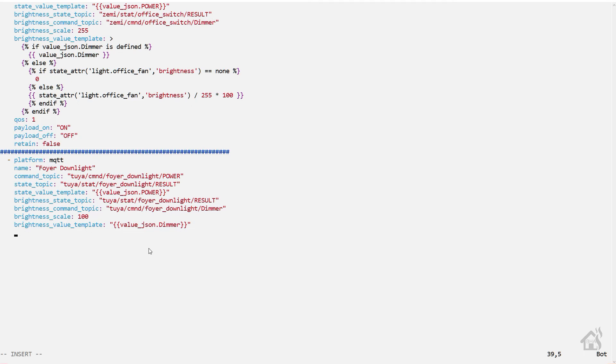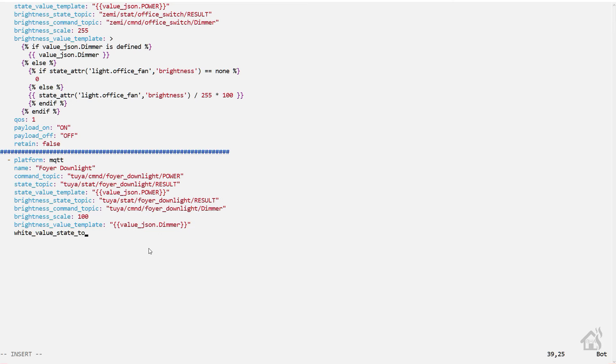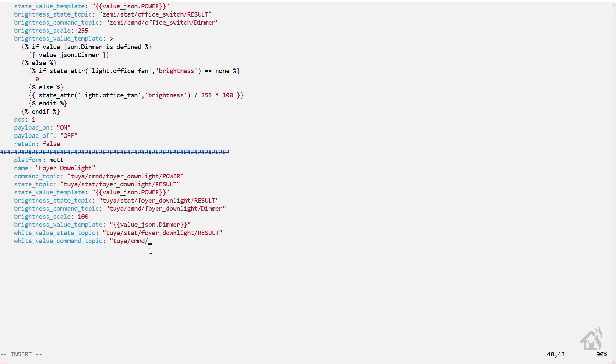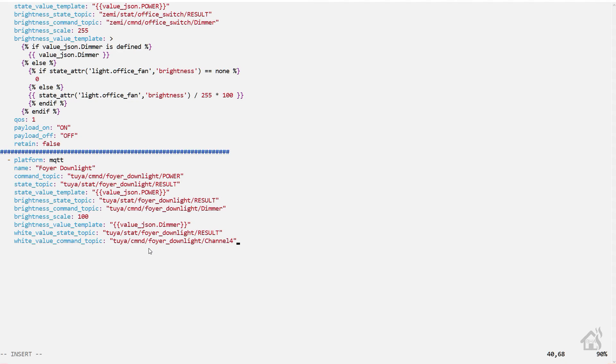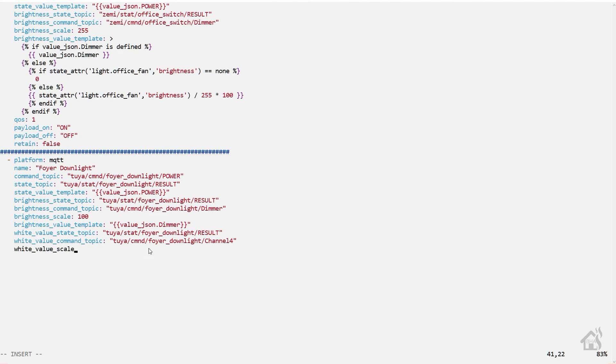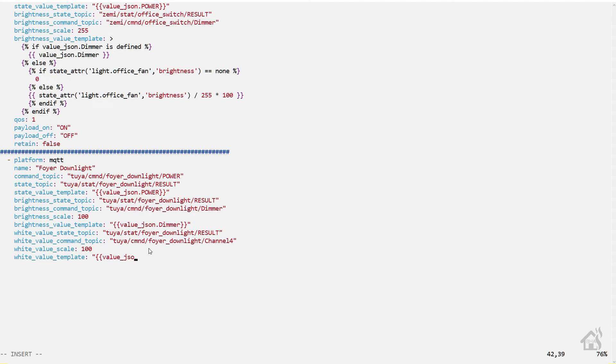White value state topic - again this should be pretty much the same as the other state topics. White value command topic will also be the same as the other command topics, except that instead of power or dimmer it's going to say channel4. We're also going to set the white value scale to 100. And we're going to go ahead and add the white value template as well. We'll call it value_json.channel and then put 3 in braces.